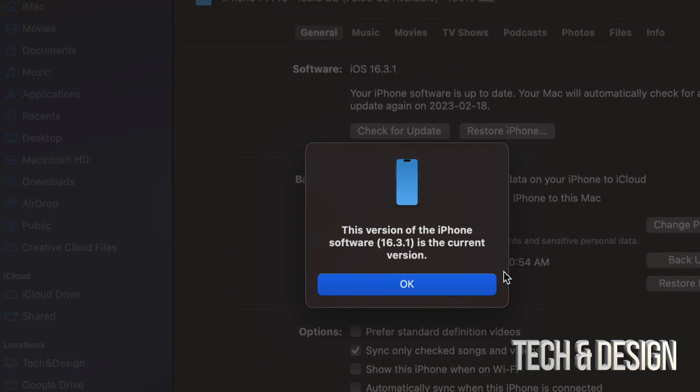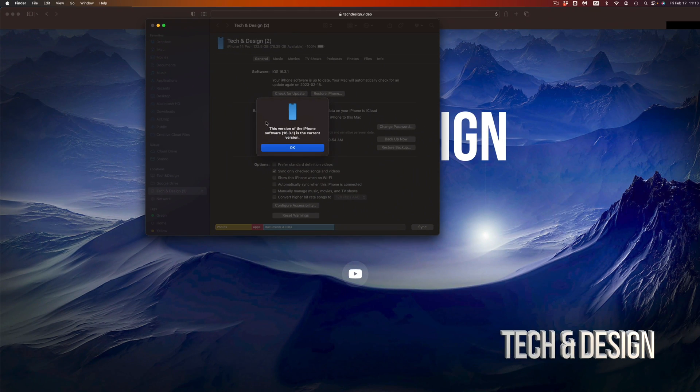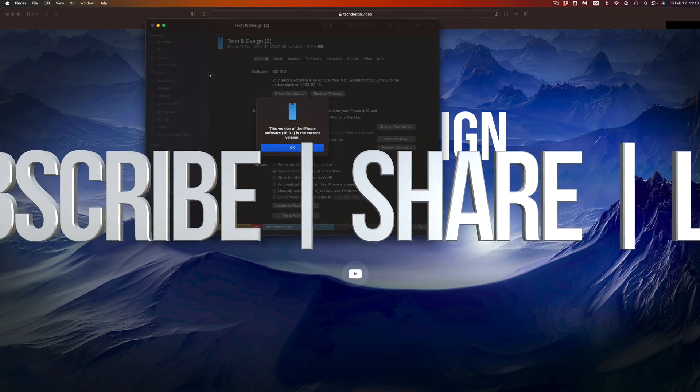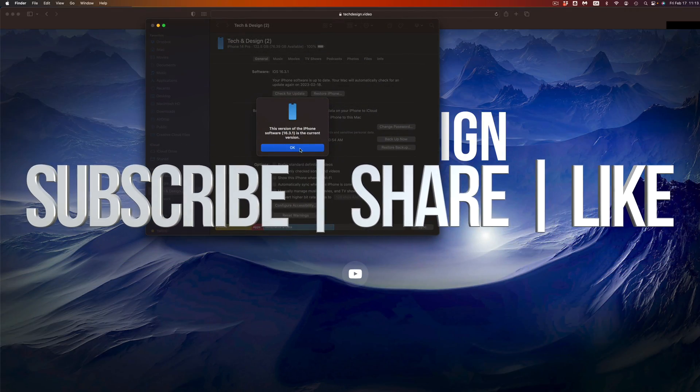That's it for this video. If you guys have any comments or questions, write them down in the comments area. Don't forget to subscribe and like — thank you!